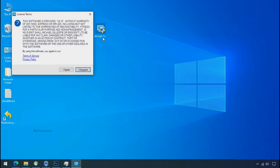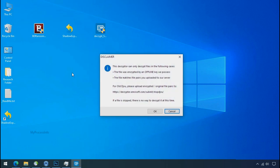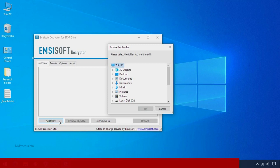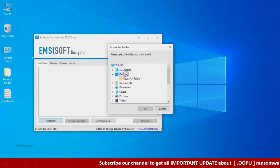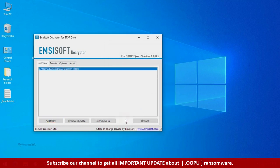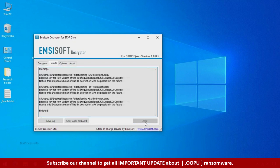Now double click on this tool. Click on I agree. Click ok. Clear object list. Click on add folder and select your encrypted data folder. Click ok. Now click on decrypt button.